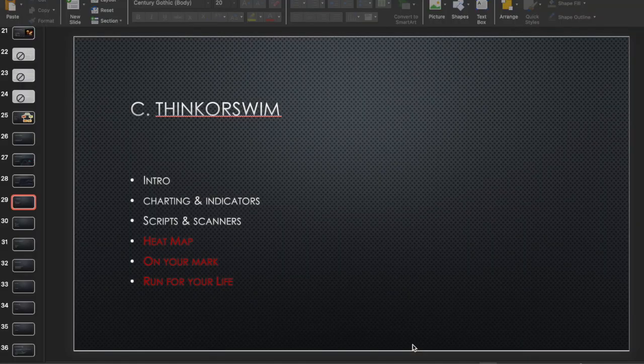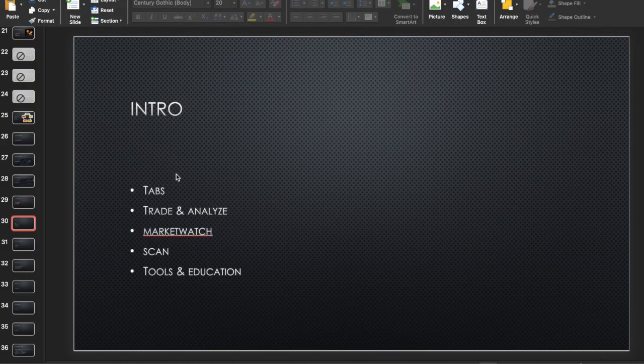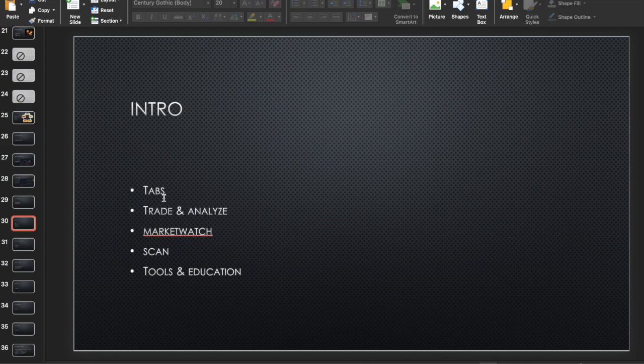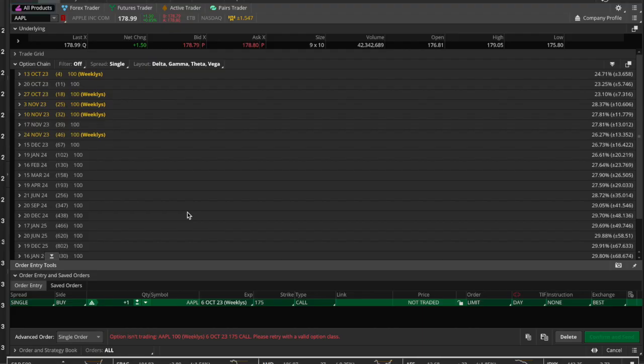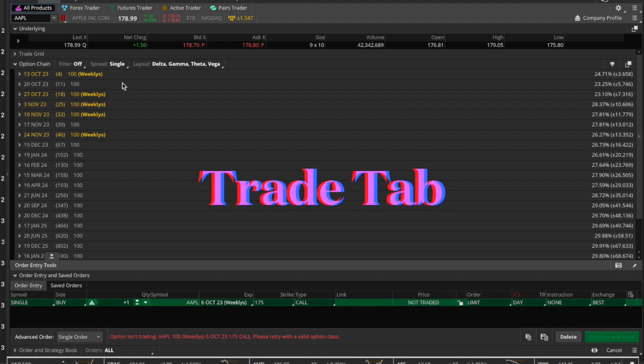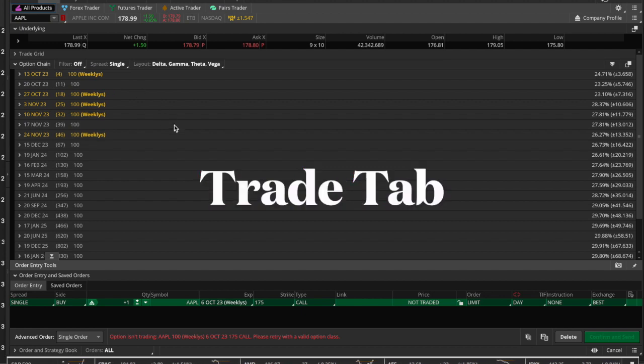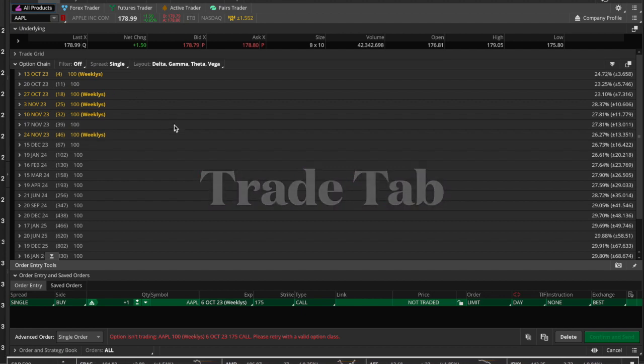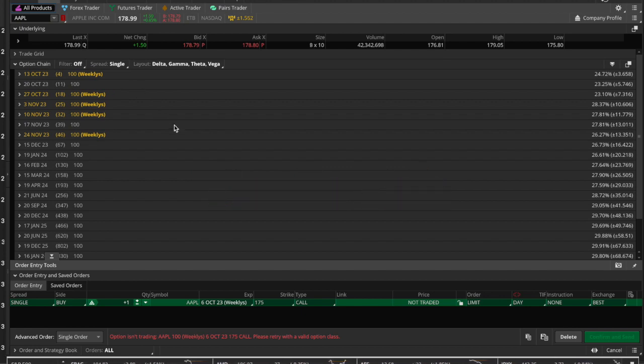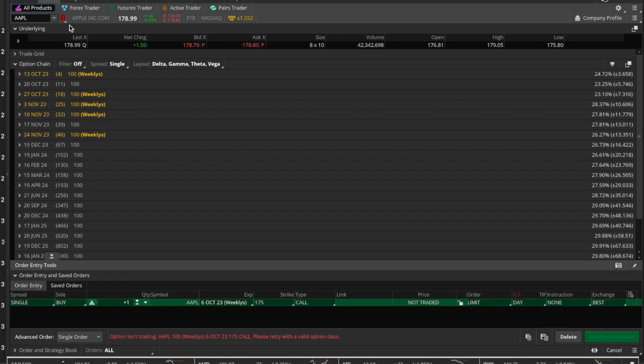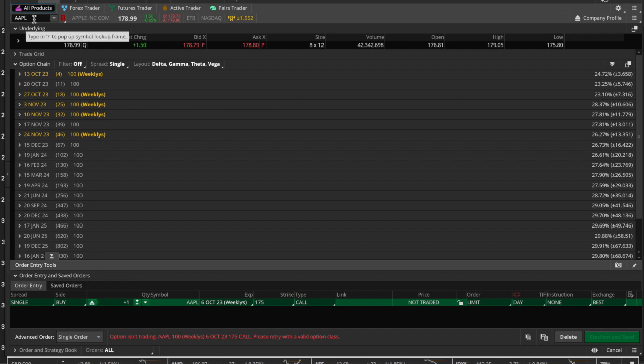Okay, ExTraders, and welcome to the ThinkorSwim series. Next we're going to look at the Trade tab and the Analyze tab. So on the Trade tab, I mentioned you can trade stocks as well as options. If you want to trade a stock, you punch in the ticker—here's the Apple ticker, for example.